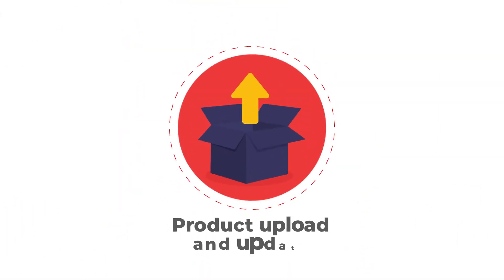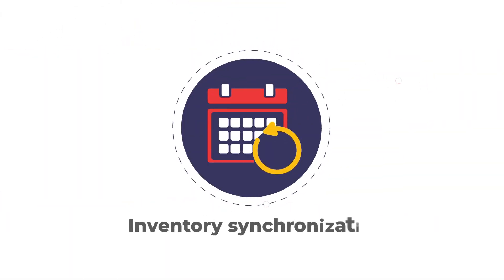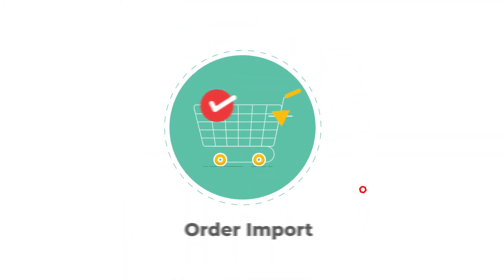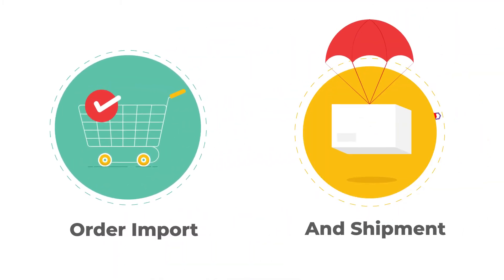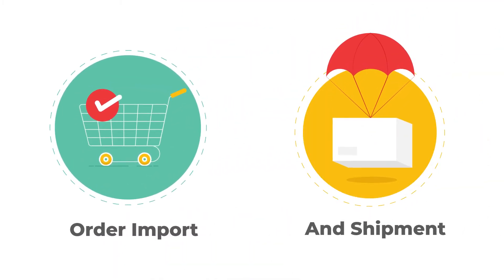This helps in hassle-free selling and better synchronization, along with notable features of product upload and update, inventory synchronization, auto import, and shipment.